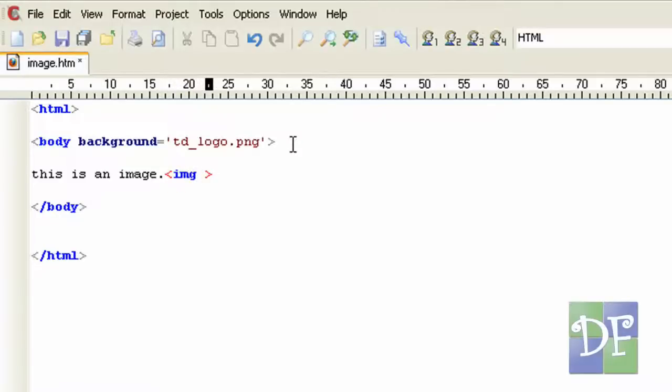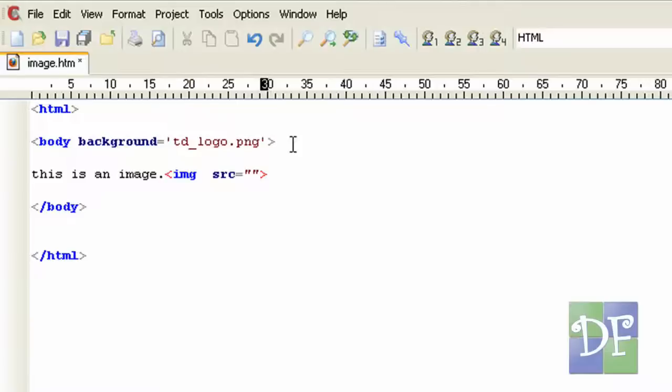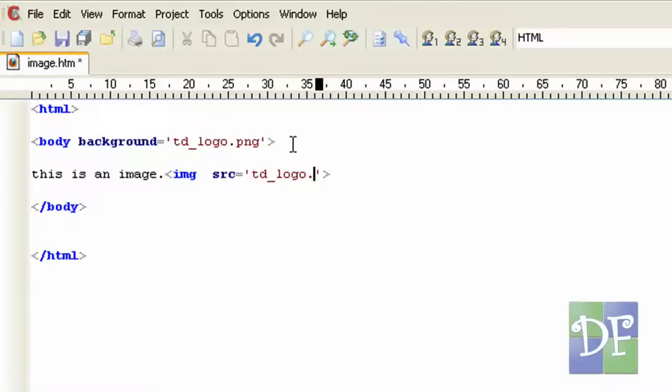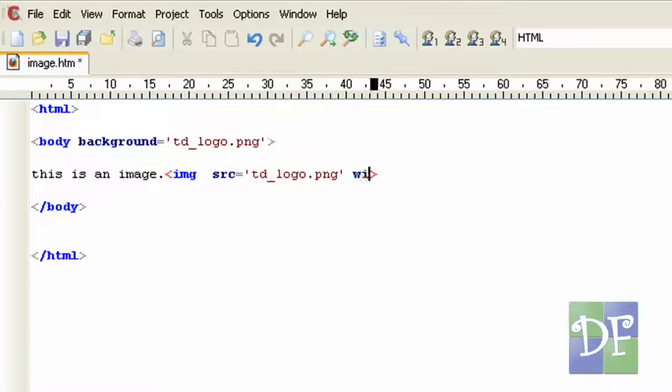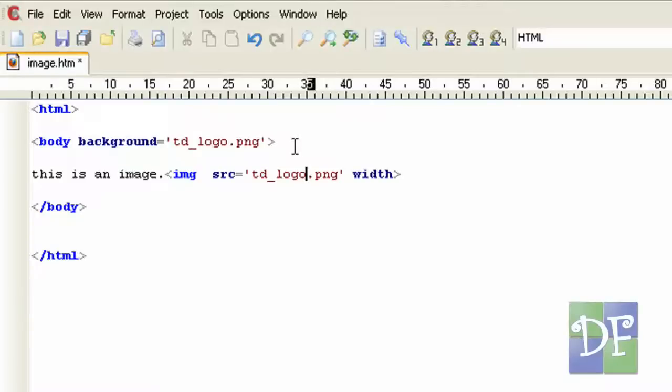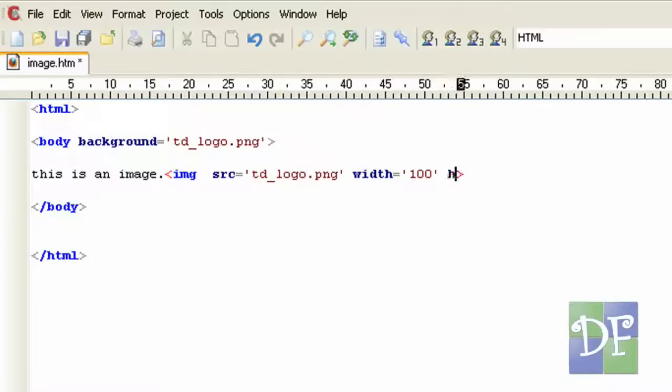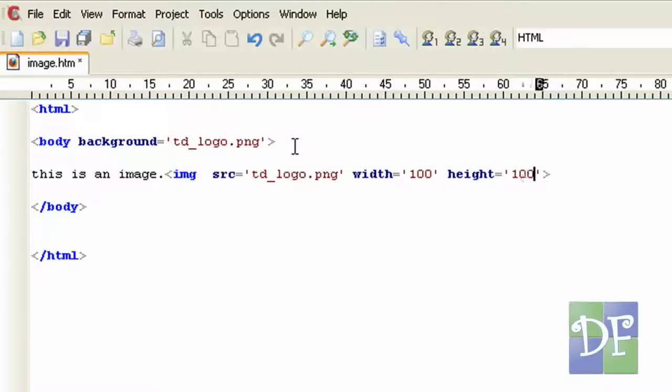And now the source src equals we can use the same image that is td_logo.png. And as you know this tag will display the actual size of the image. So we want it to be smaller so we just have to add some attributes like width and height. For the width we can use 100 and height we can use 100 to make it a square.